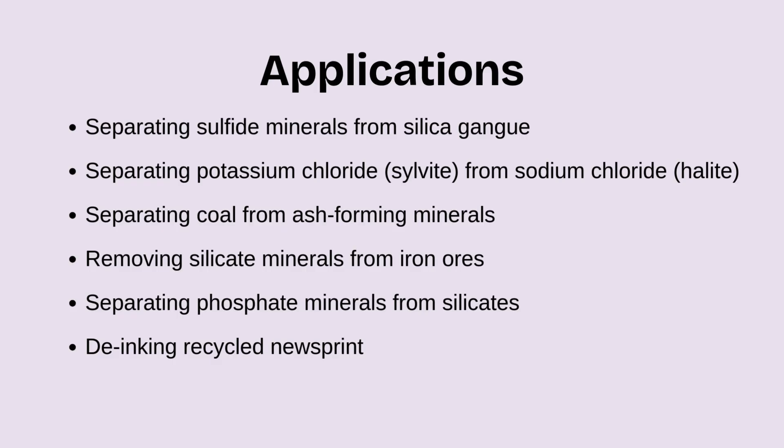In coal processing, it separates coal from ash-forming minerals. It also removes silicate minerals from iron ores for higher-grade products. Flotation aids in separating phosphate minerals from silicates. And in recycling, it's used for de-inking recycled newsprint, making it more sustainable. These diverse applications highlight the versatility and importance of froth flotation in both mining and industrial processes.